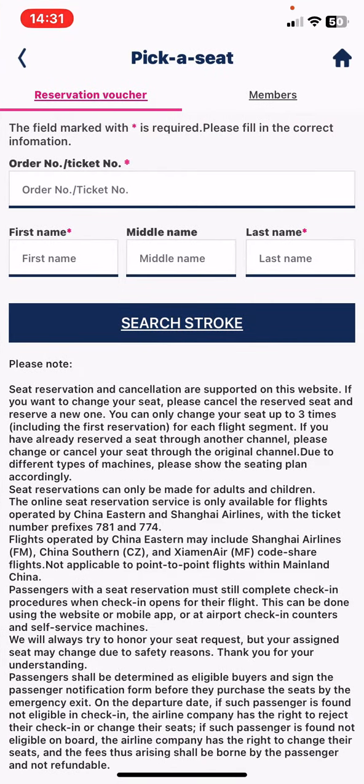In order to use this function you have to provide your order number or ticket number — that is obligatory. Then you have to give your first name, optionally your middle name if you have one, and then the last name.